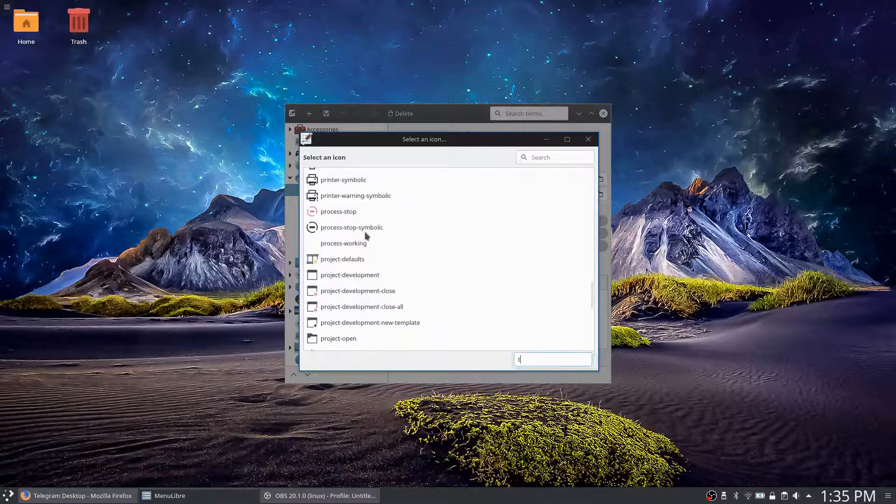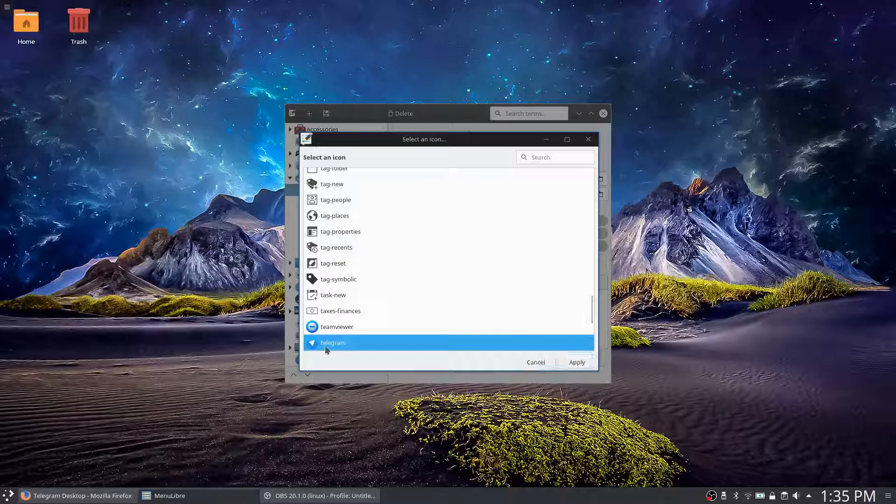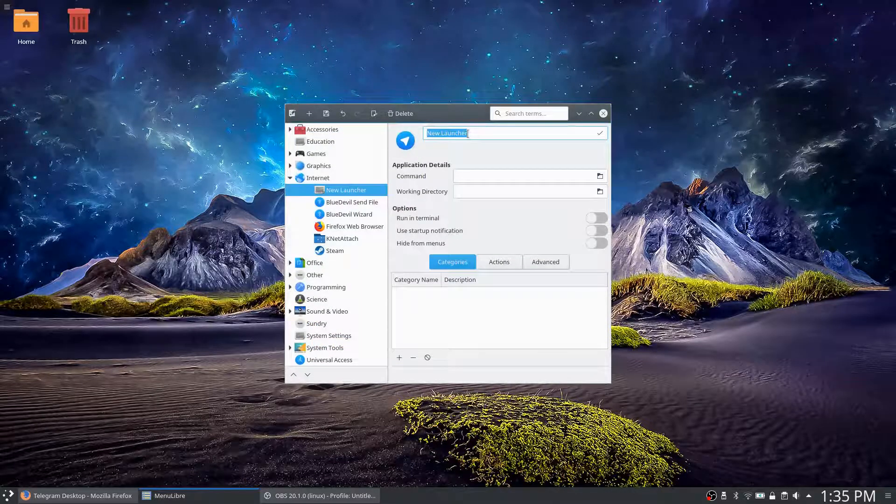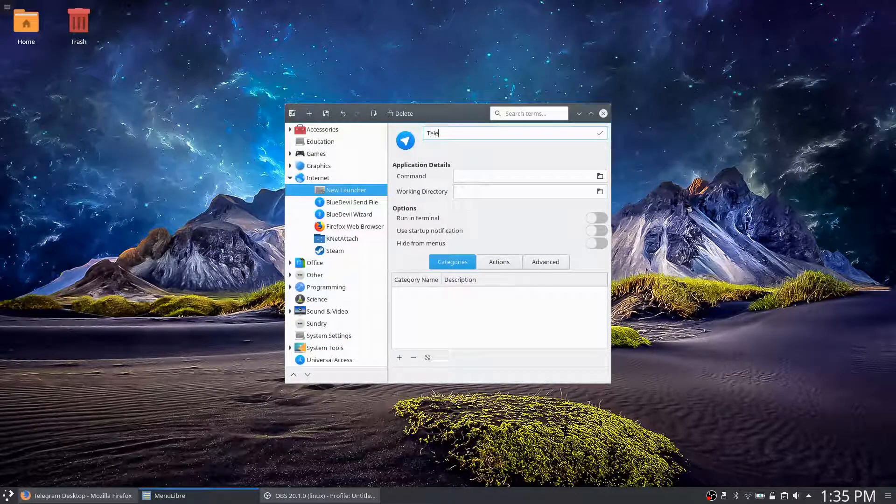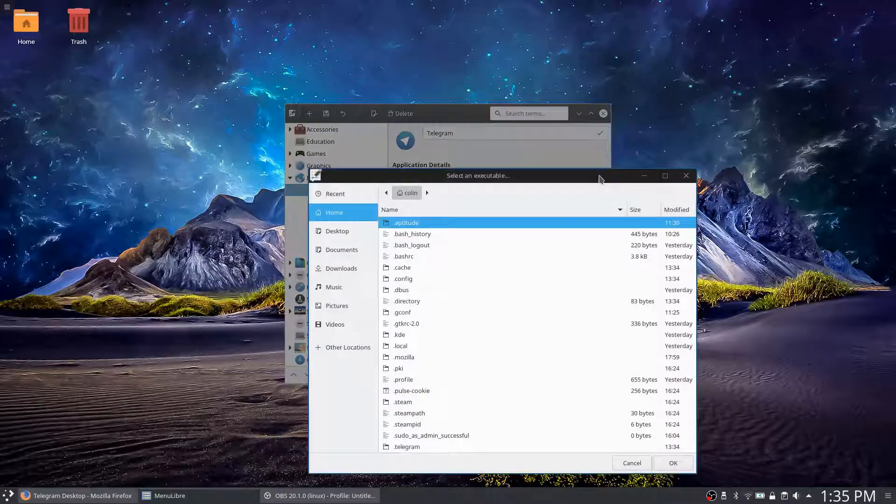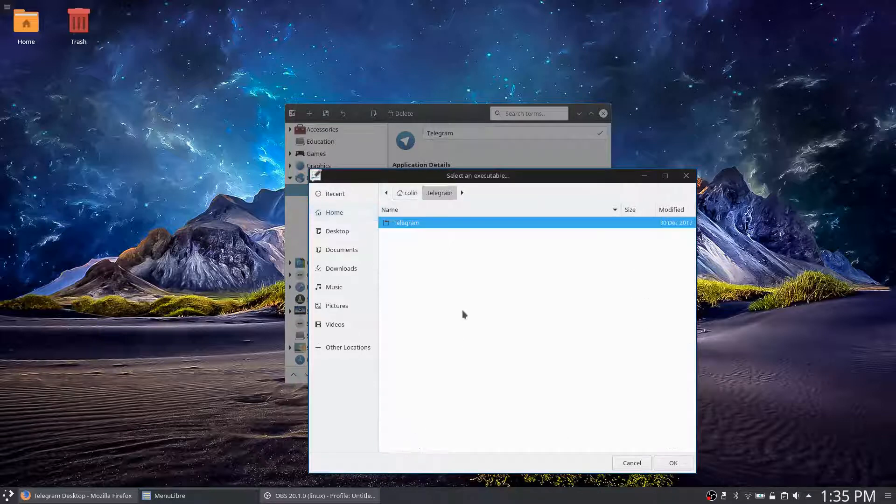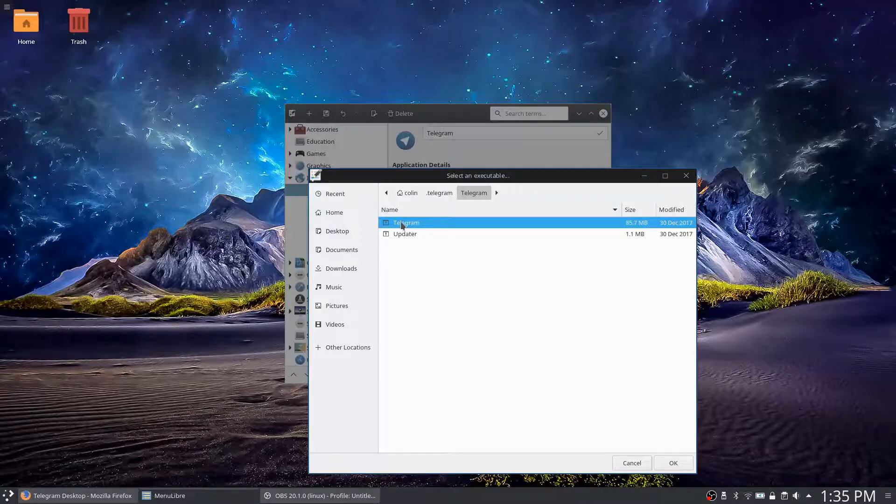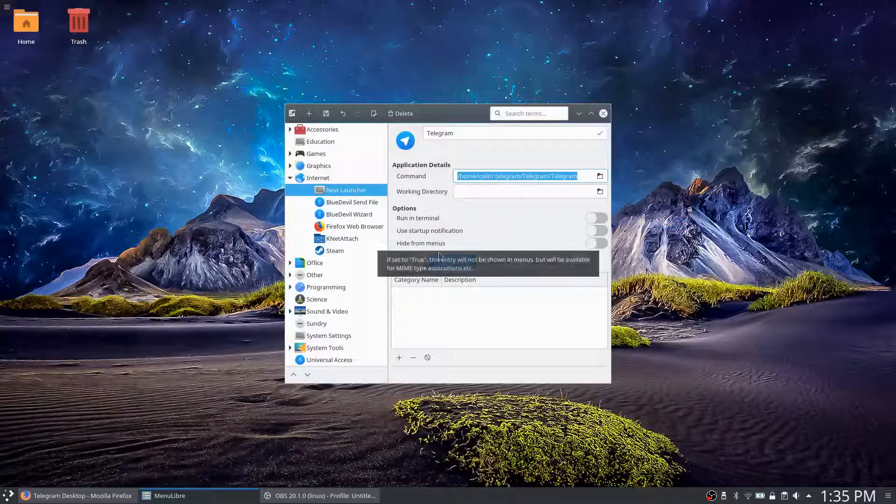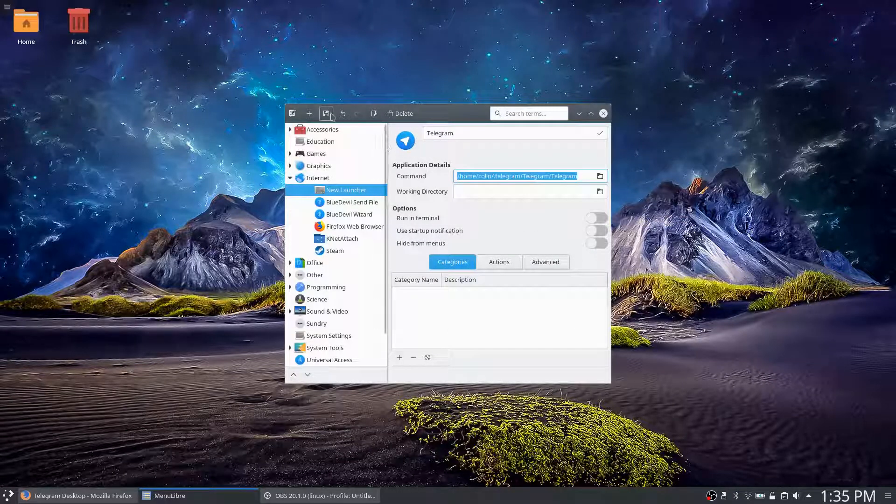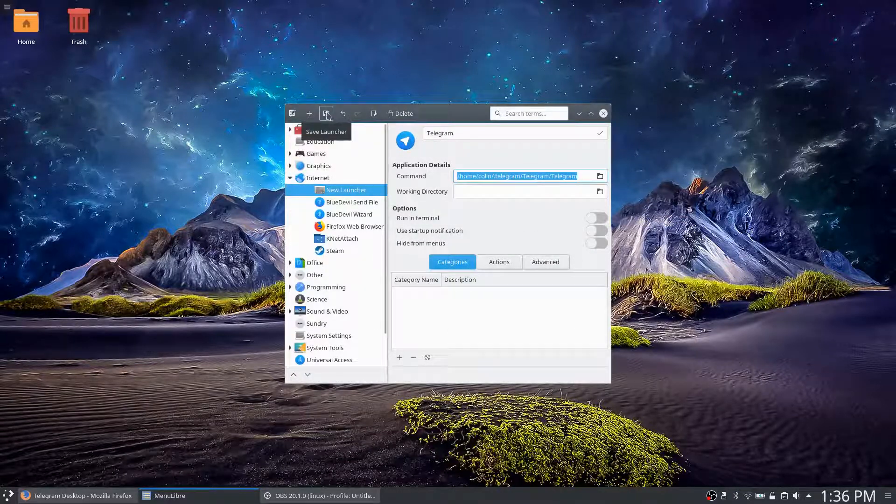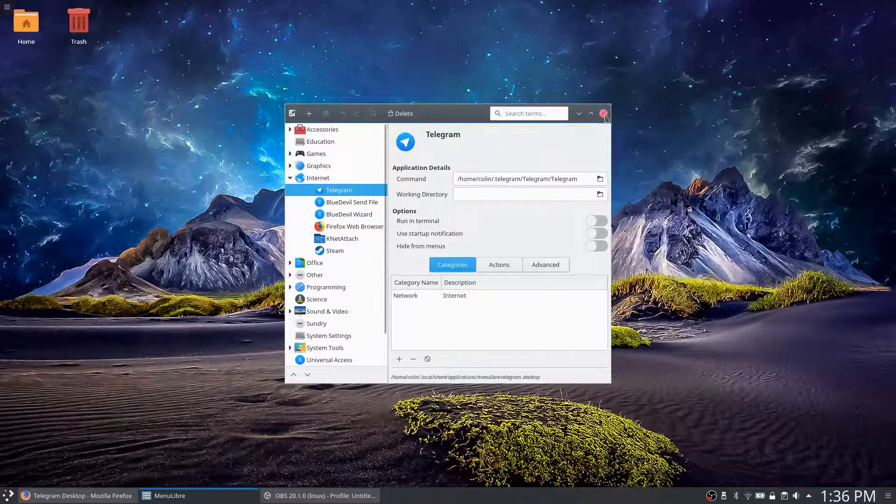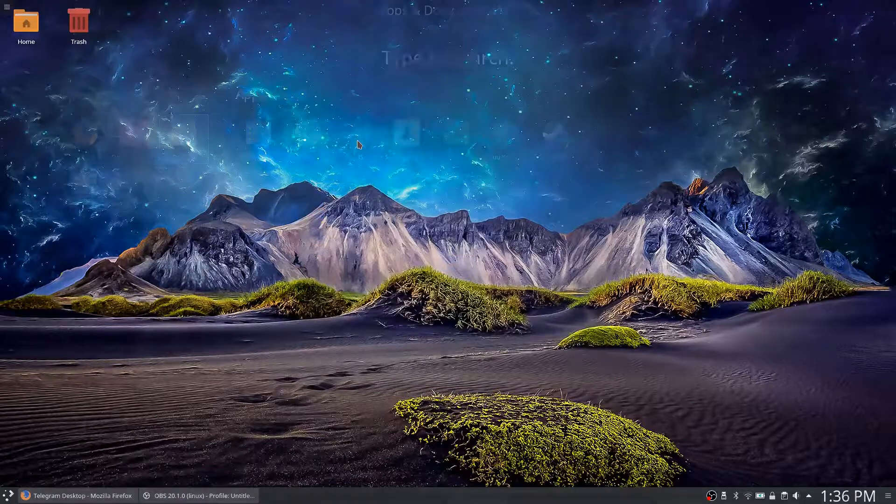Call the launcher Telegram, that can be a capital. The name does not matter there. And let's go to our Telegram there. And that should be correct. And we save that launcher. Launcher is saved. So let's just have a look and see if it's in the... there it is, Telegram.